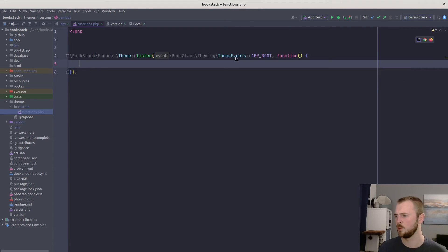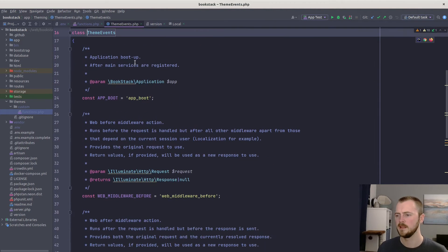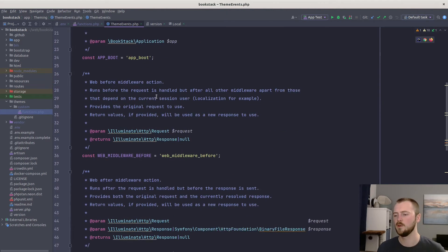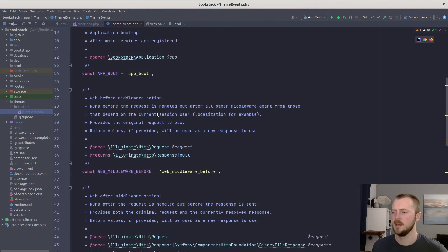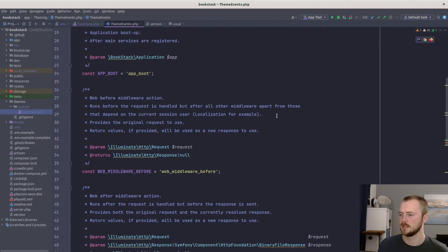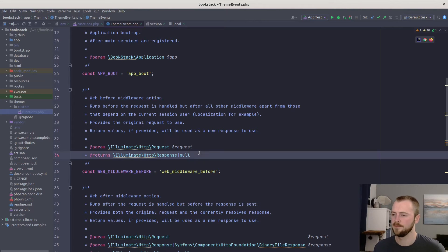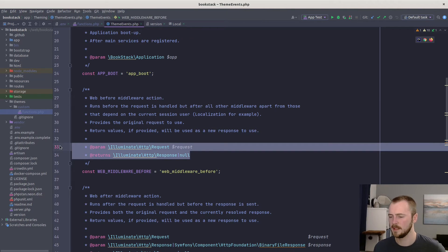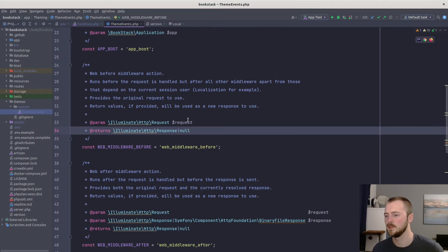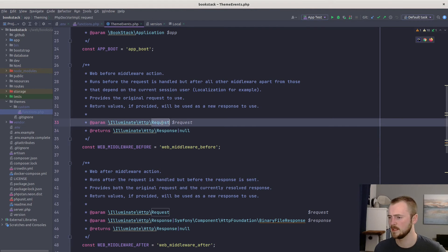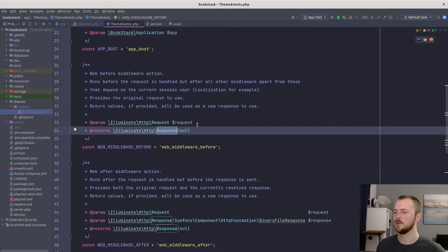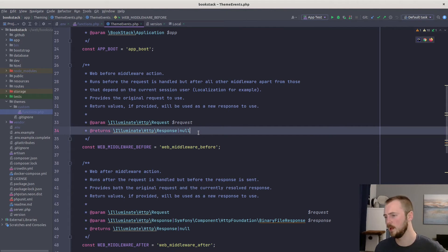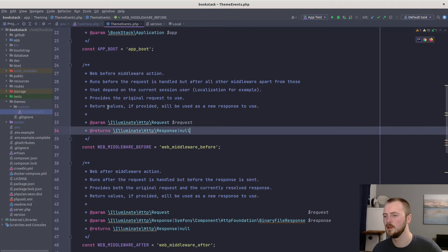If we have a quick look into this theme events file, you can see this lists out all the events that are available to be used. There's a description for each to say what it does, when it might run, and there's comment-based type hints in terms of what it expects to receive. So this one expects to receive a request as its first parameter.